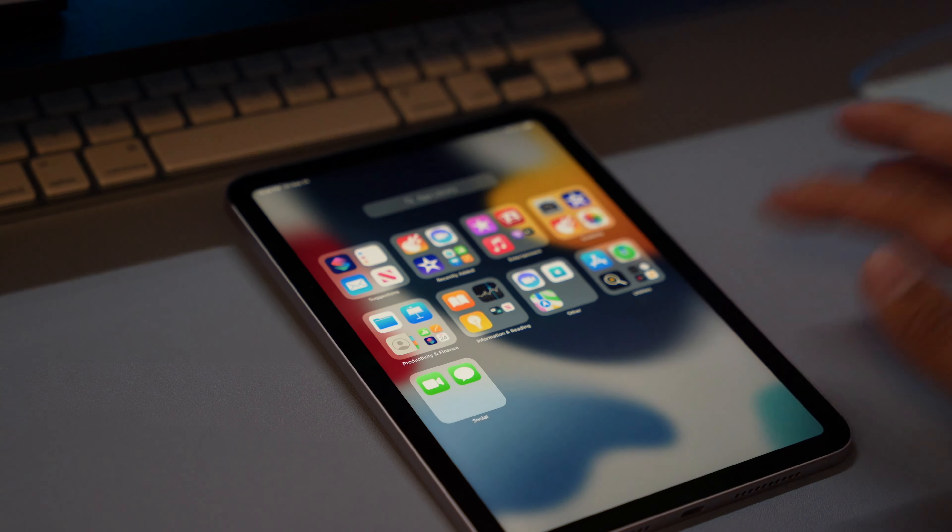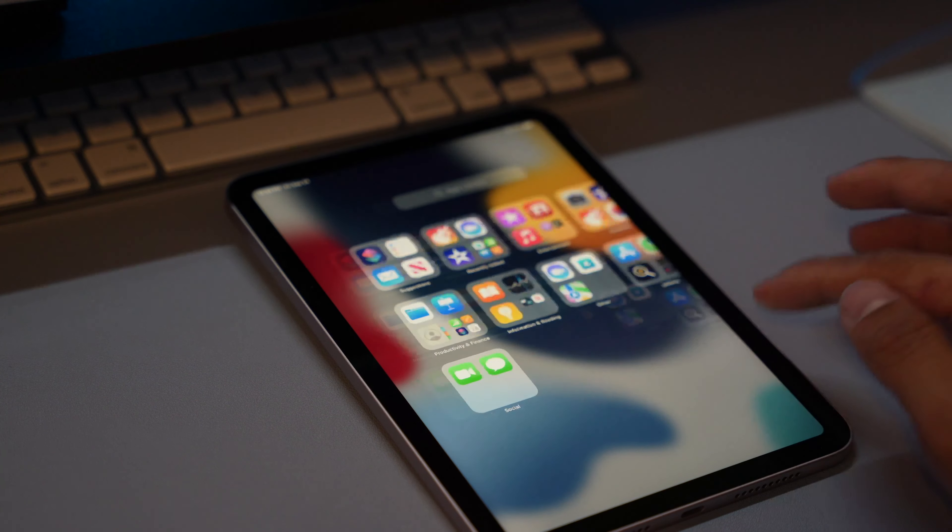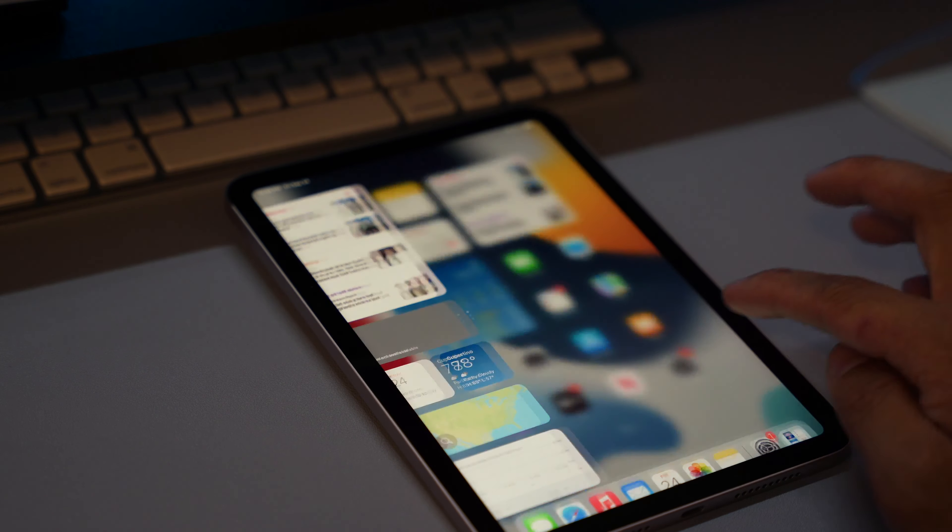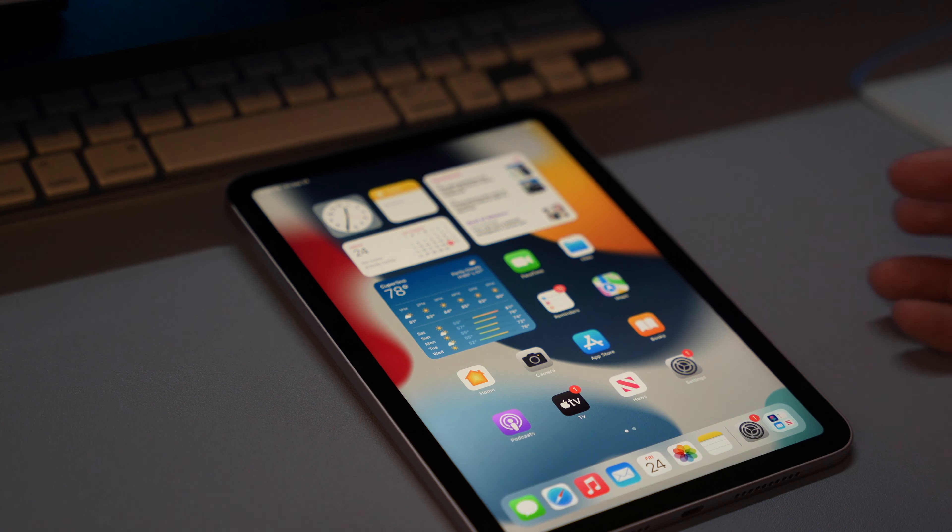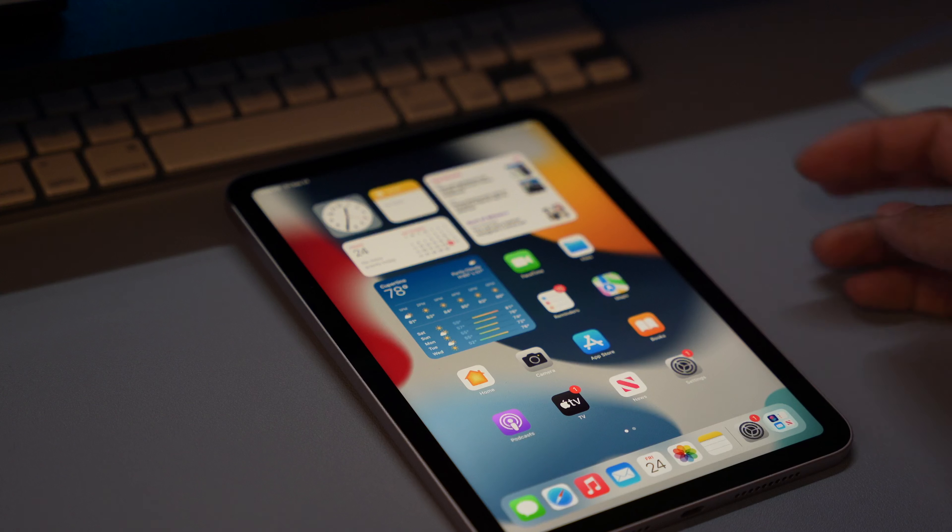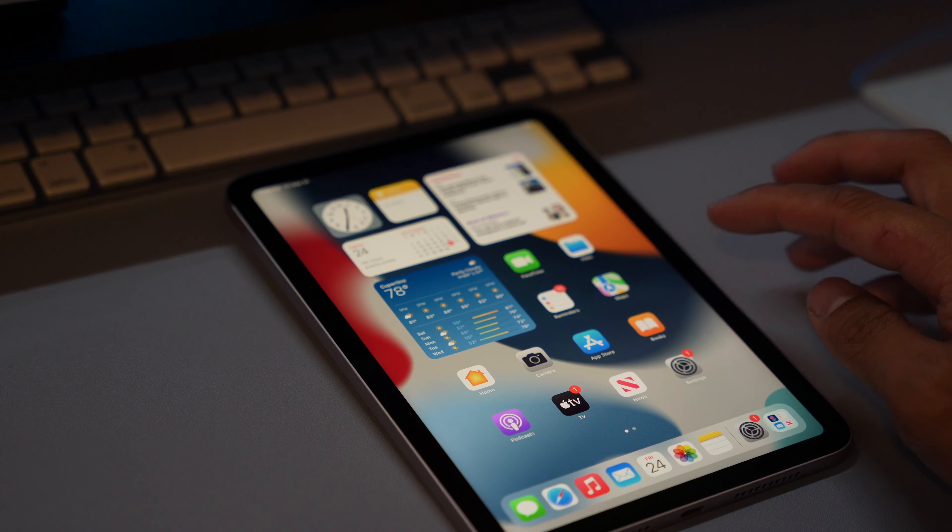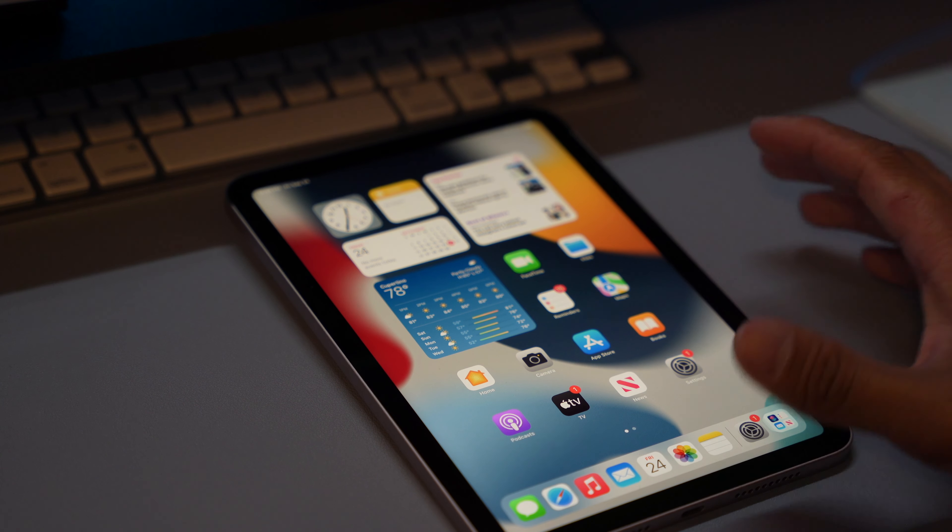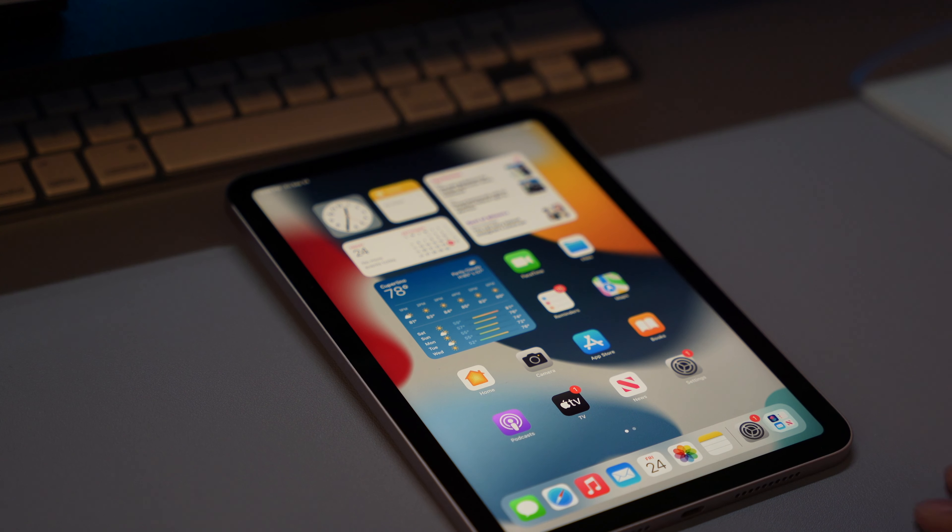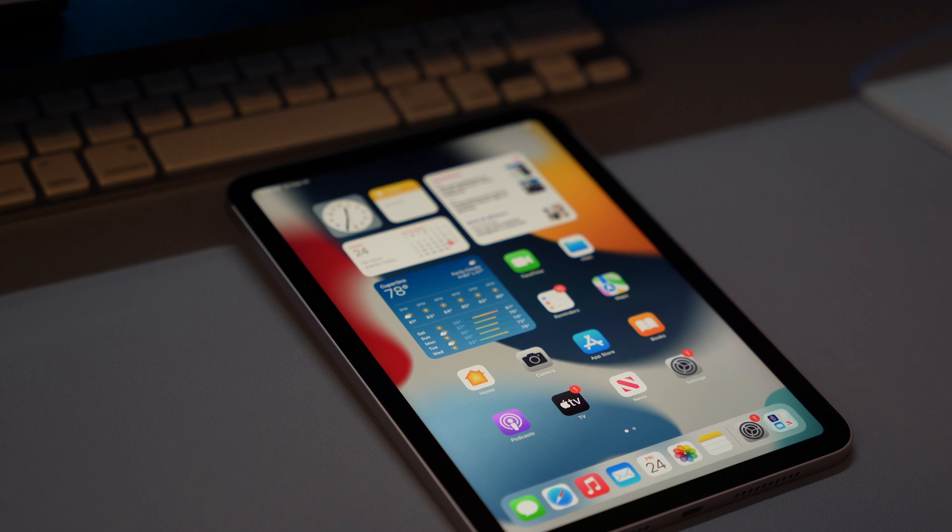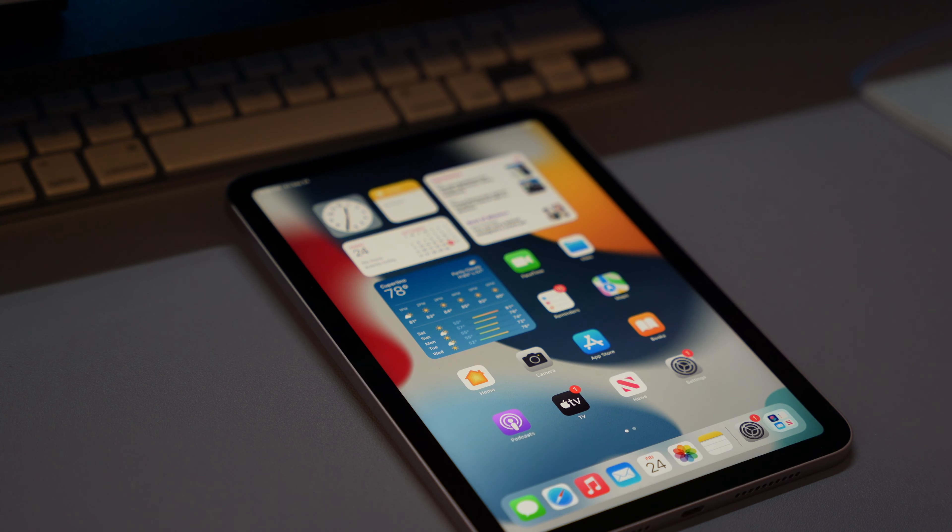So essentially it's an iPad. Everything is snappy and of course the biggest changes are the larger screen. I don't have an older iPad mini to compare this to. I wish I did but I do have this.